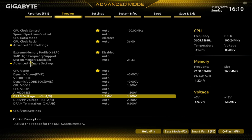Go back up to System Memory Multiplier. It says Auto, 2133. Double-click on it and put in 36, then hit Enter. It puts 36.00, because we know that's what the memory can run at.